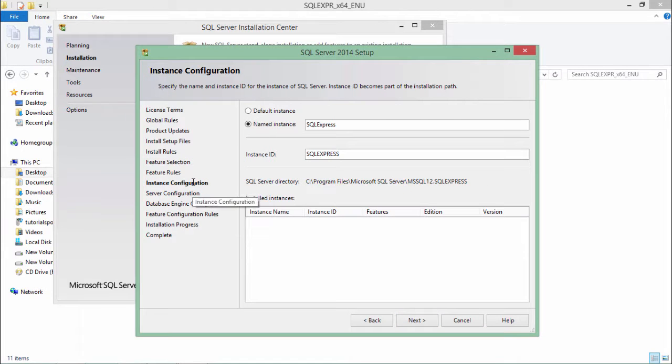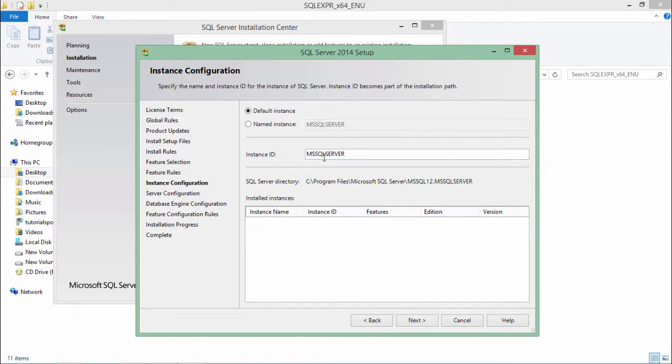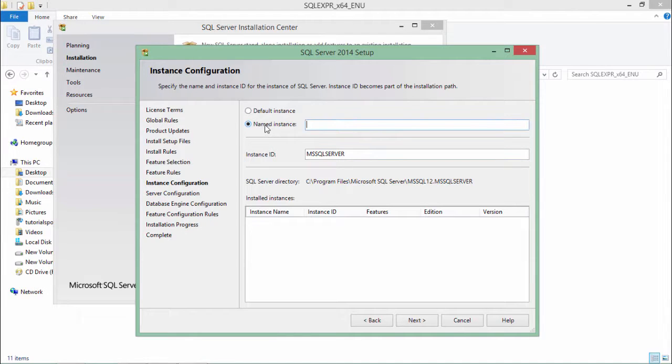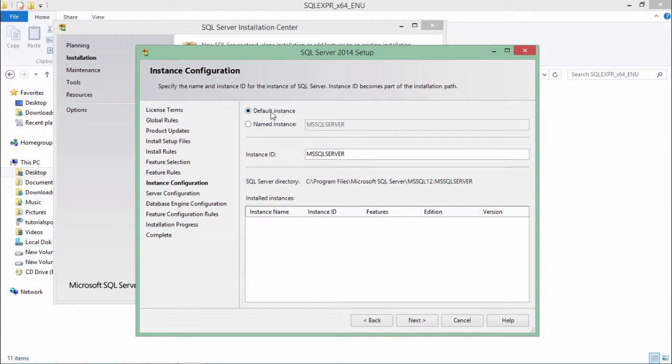Now in this step, you will have to give a name to your database instance. If I go to the default, I will get an MS SQL Server. If you want to give some another name, you can come to the named instance and here you can give a customized name. I will go with the default instance, we will say next.